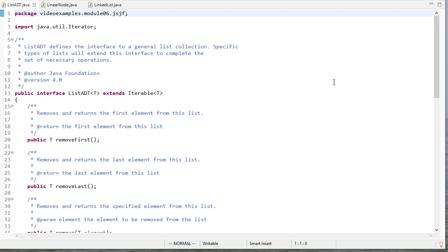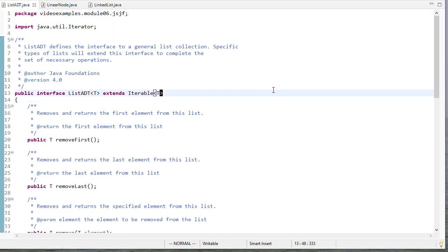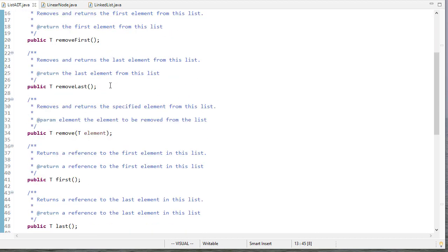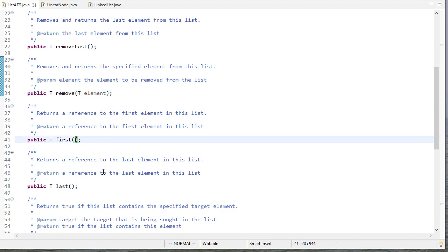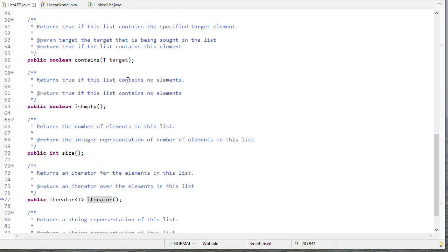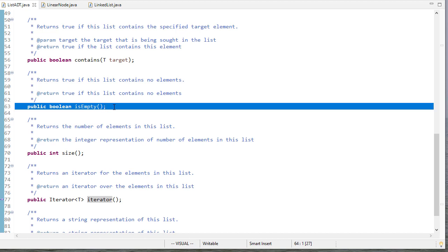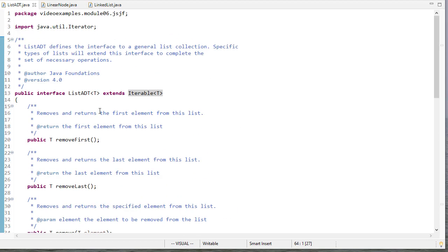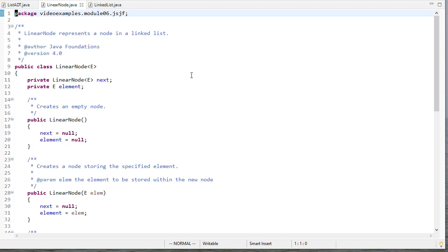In this video we're going to go over the linked list implementation provided in the book in the jsjf package. Just like our ArrayList, this linked list is going to extend the ListADT interface. Notice that the ListADT interface will also force you to implement the Iterable interface, so you need to provide an iterator method. It has methods remove first, remove last, remove, first, last, contains, is empty, size, iterator, and toString — the same interface implemented in the ArrayList class in the jsjf package.